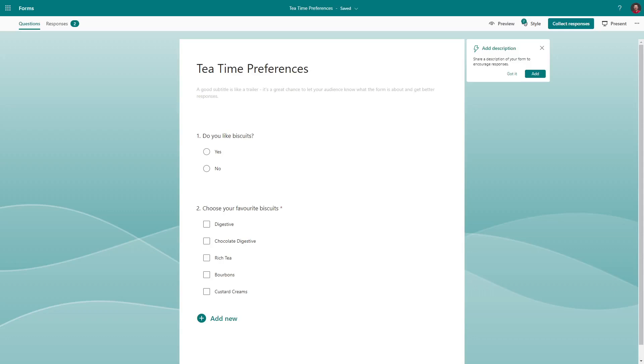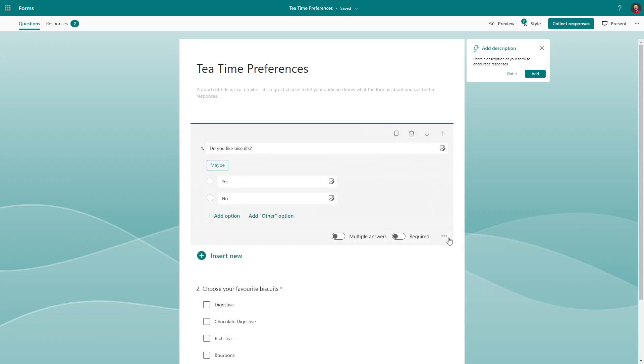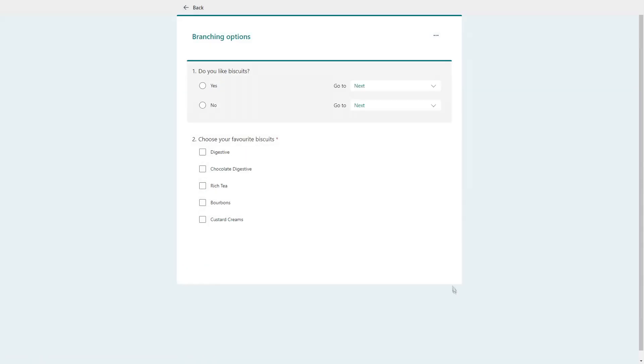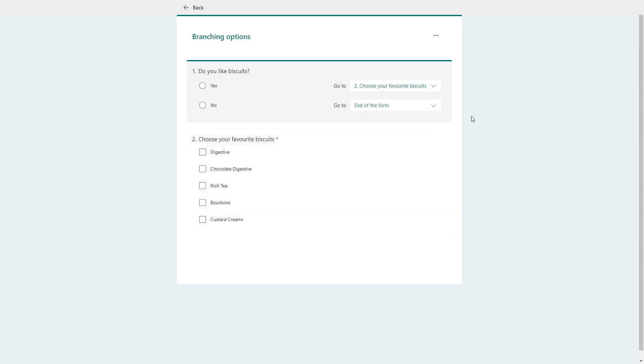Text questions let you add restrictions if you only need a number answer. Branching gives you a lot of control over the flow of your form — based on how choice questions are answered, you can skip to different questions. For example, a yes/no question can show a different set of follow-on questions for 'yes' compared to 'no,' or even finish the form completely.